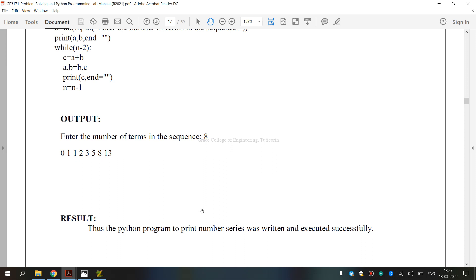So, finally, we have executed GE3171 Problem Solving and Python Programming Laboratory exercise, that is how to print a number series. I hope you have understood. Thank you.